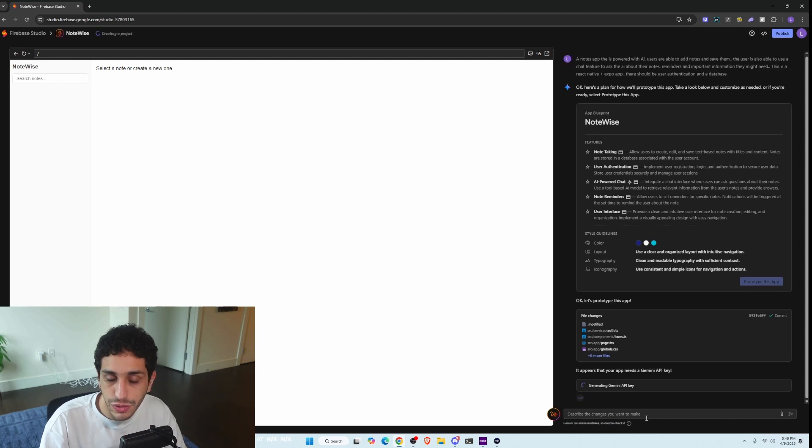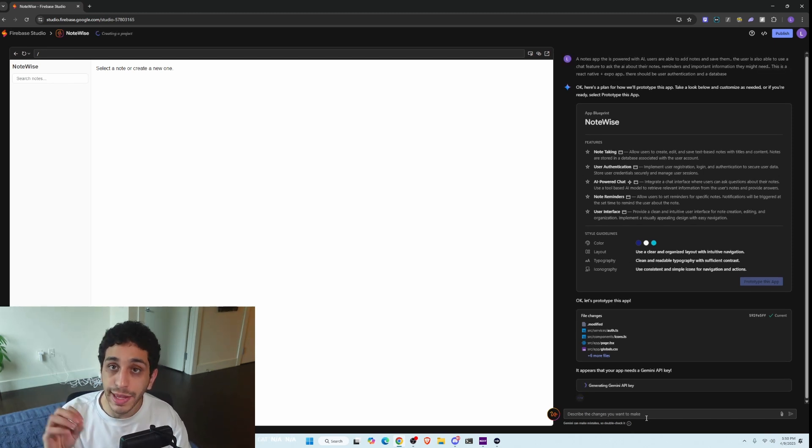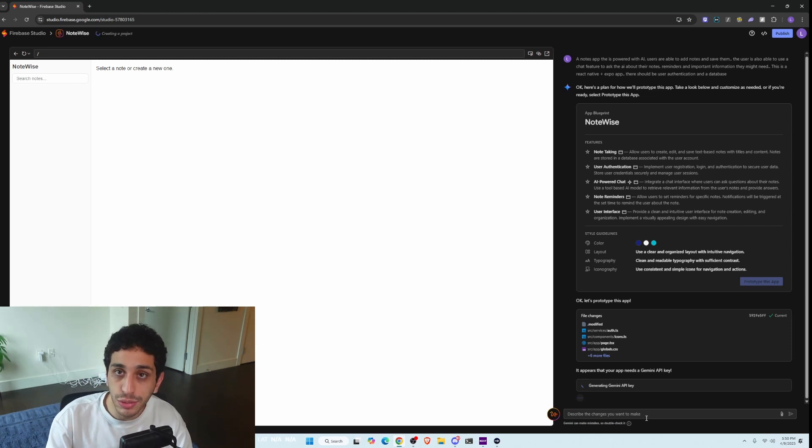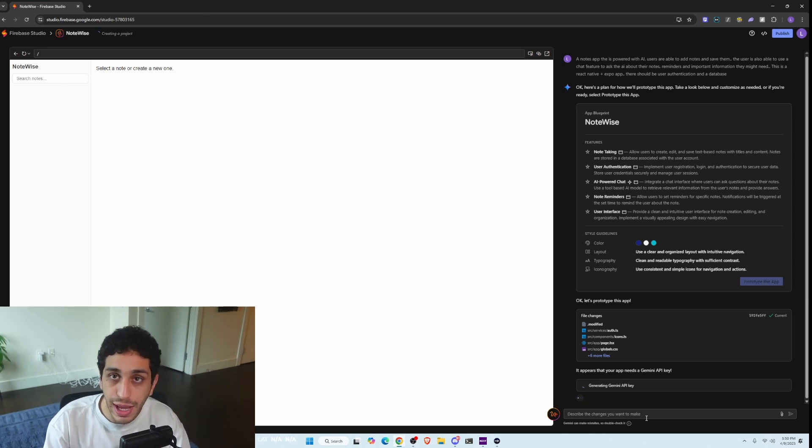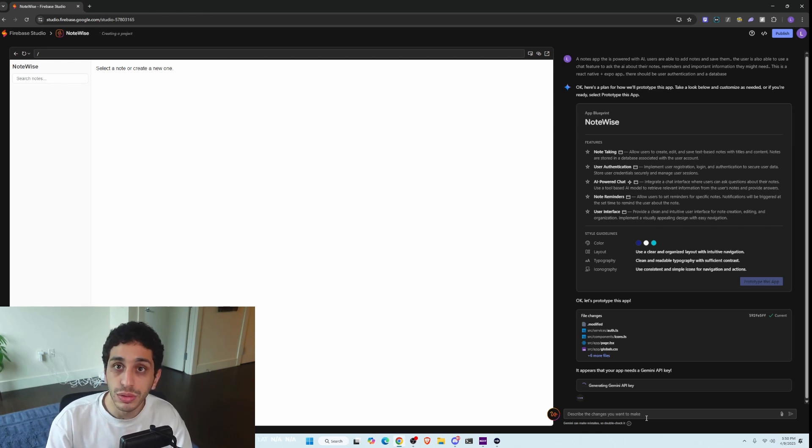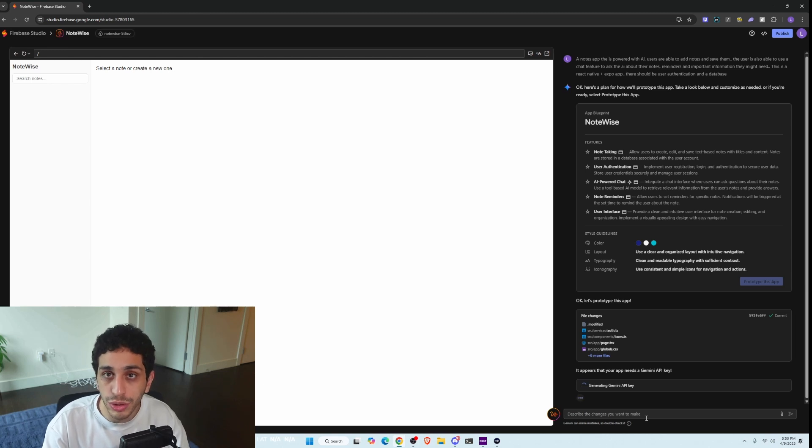So you can just click auto generate here to automatically create the Gemini API key for us. And that's what's beautiful about this. This whole ecosystem is Google's ecosystem. So the back and the front end, the full stack application, the Flutter or whatever it is, is all Google. The Gemini is Google. So all you have to do is click some buttons and it will automatically know what to do and how to build this app.